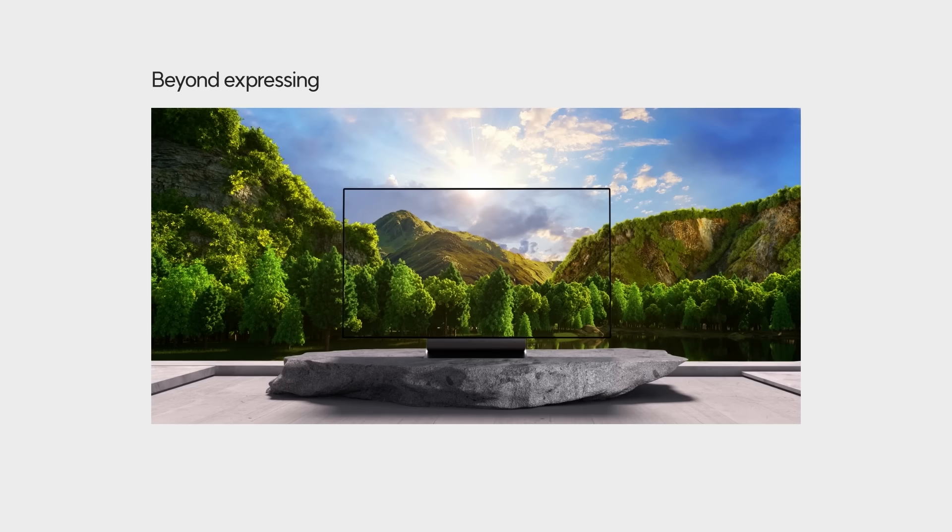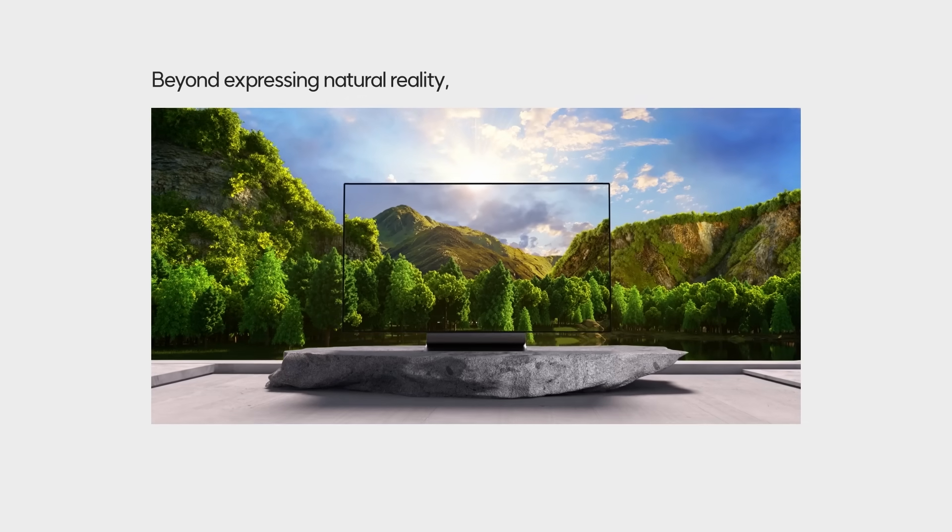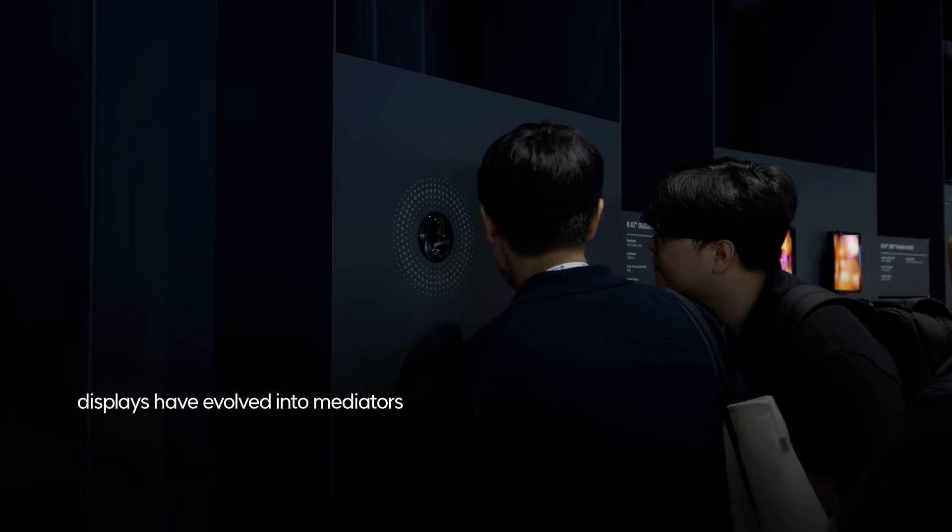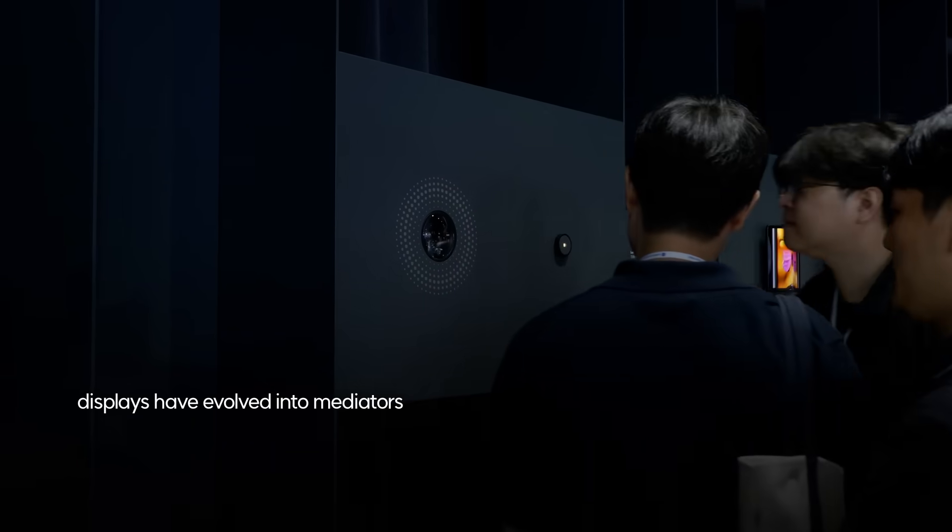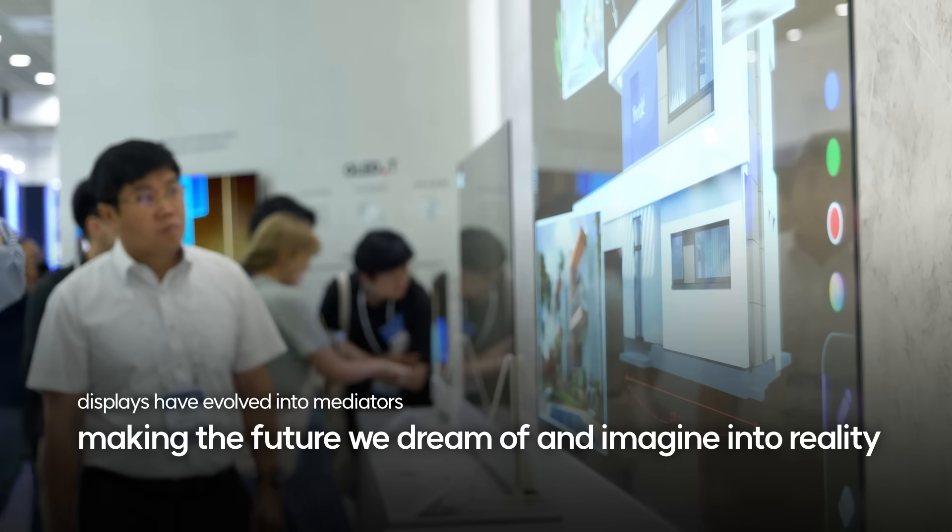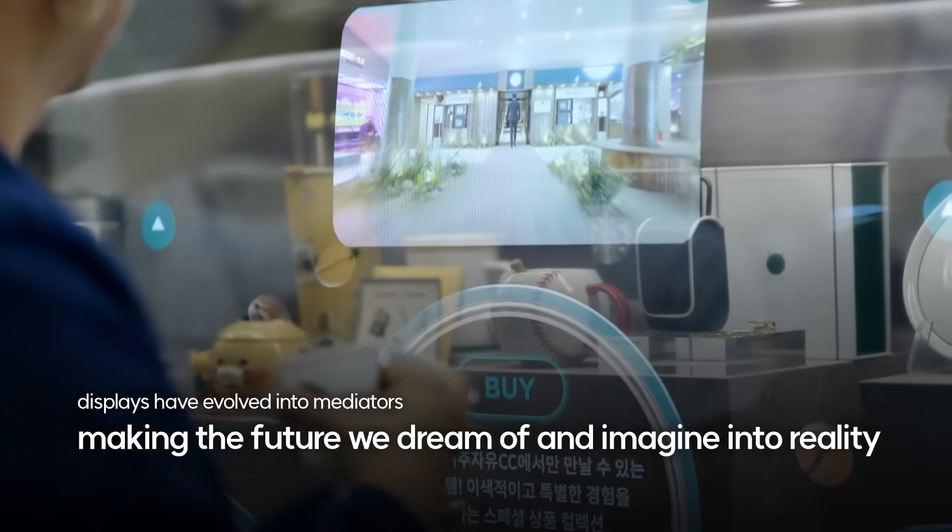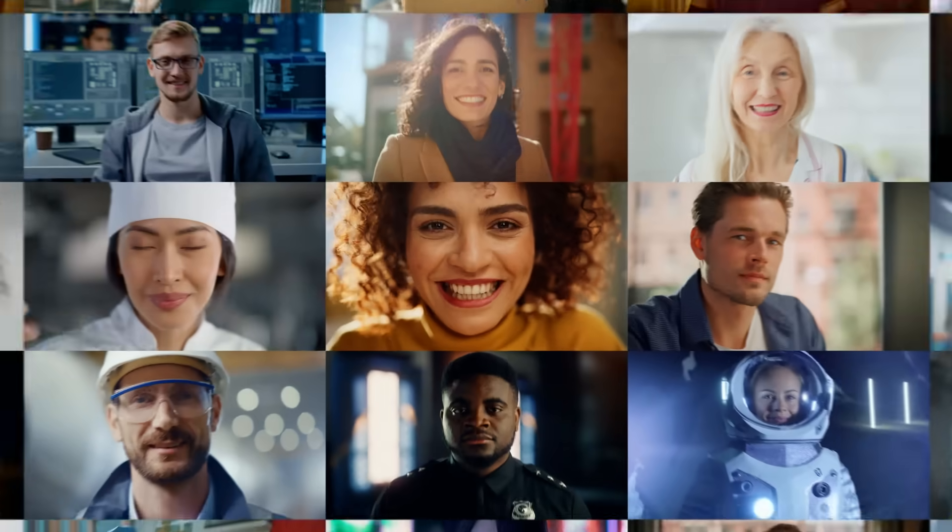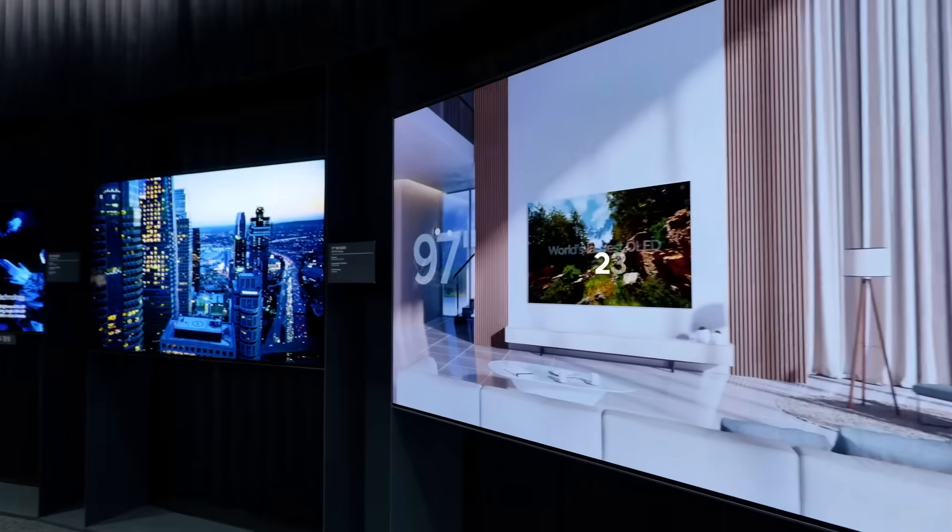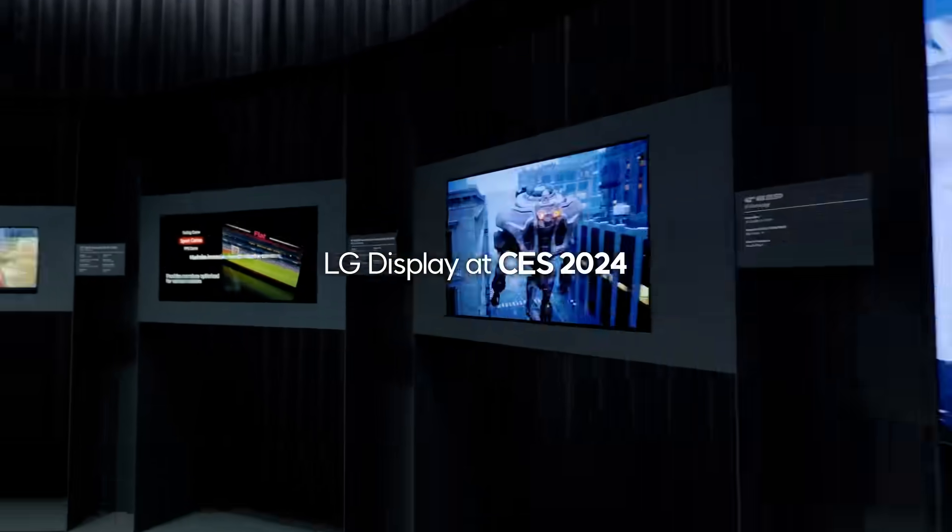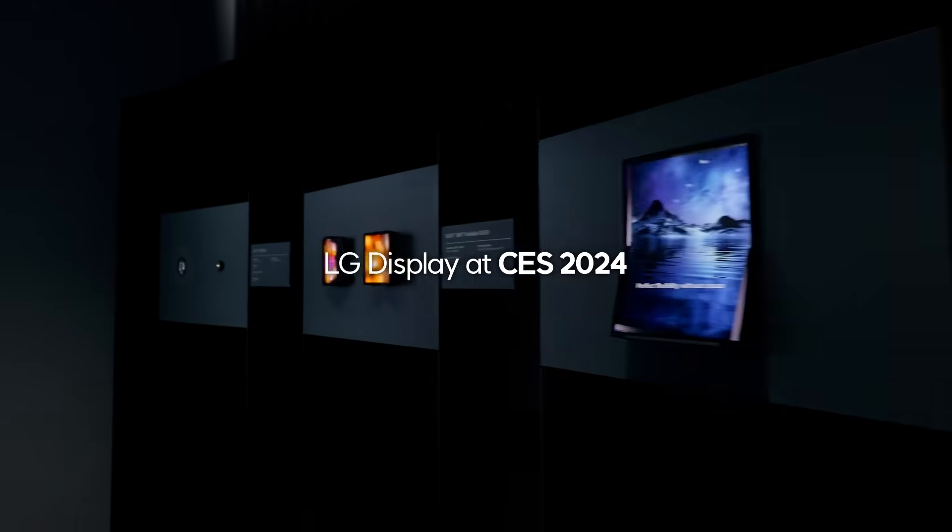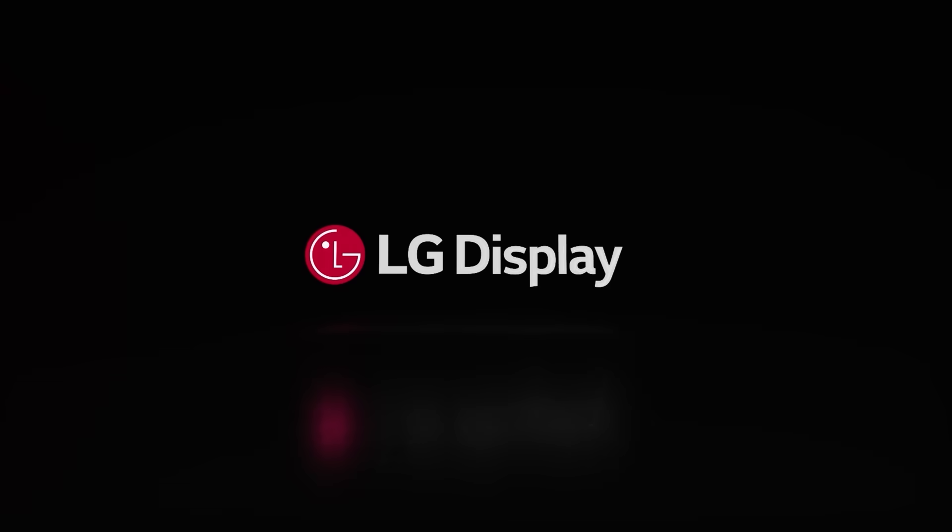Beyond expressing natural reality, displays have evolved into mediators making the future we dream of and imagine into reality. For a better future, the march of display technology advancements continues at CES 2024.